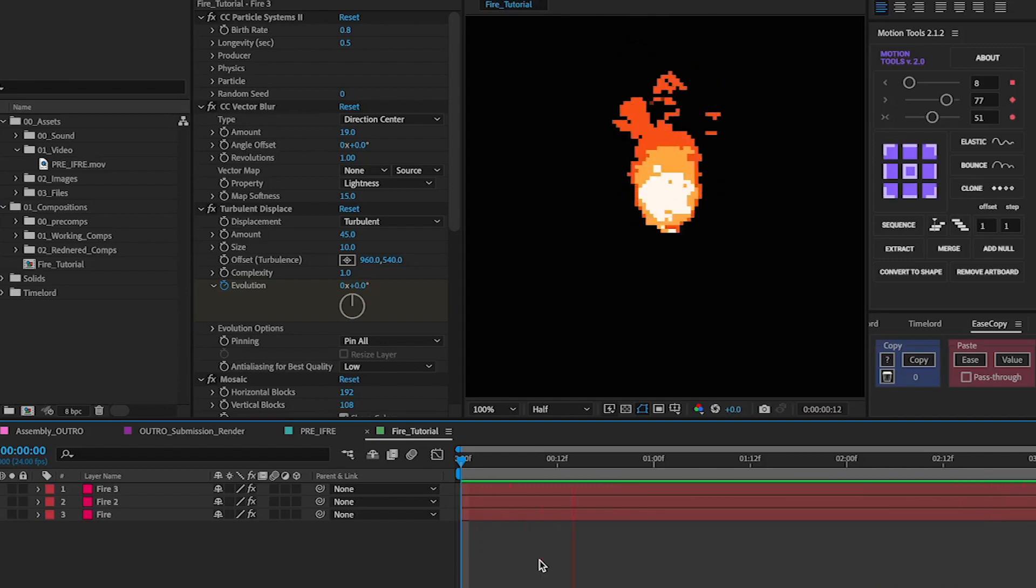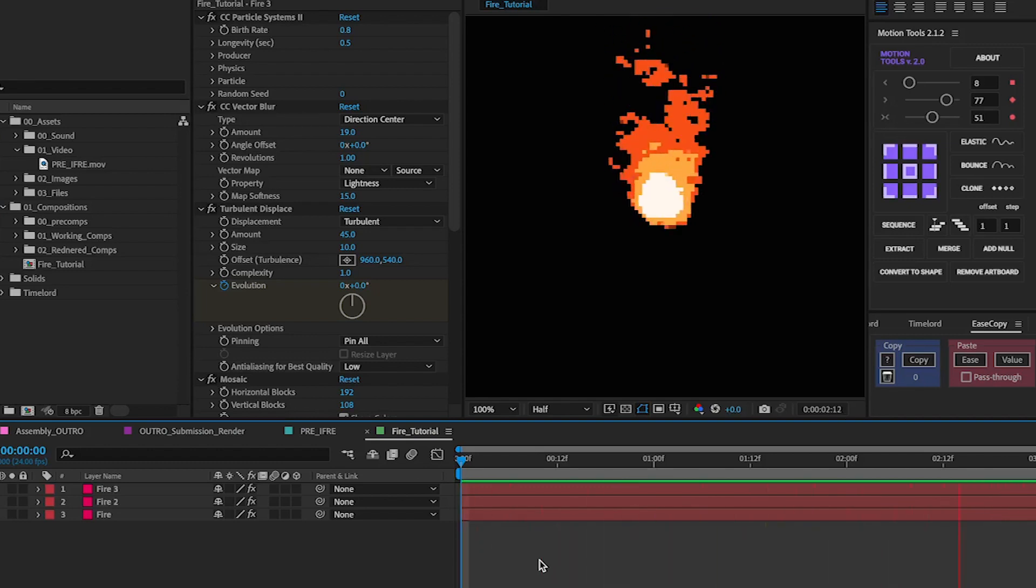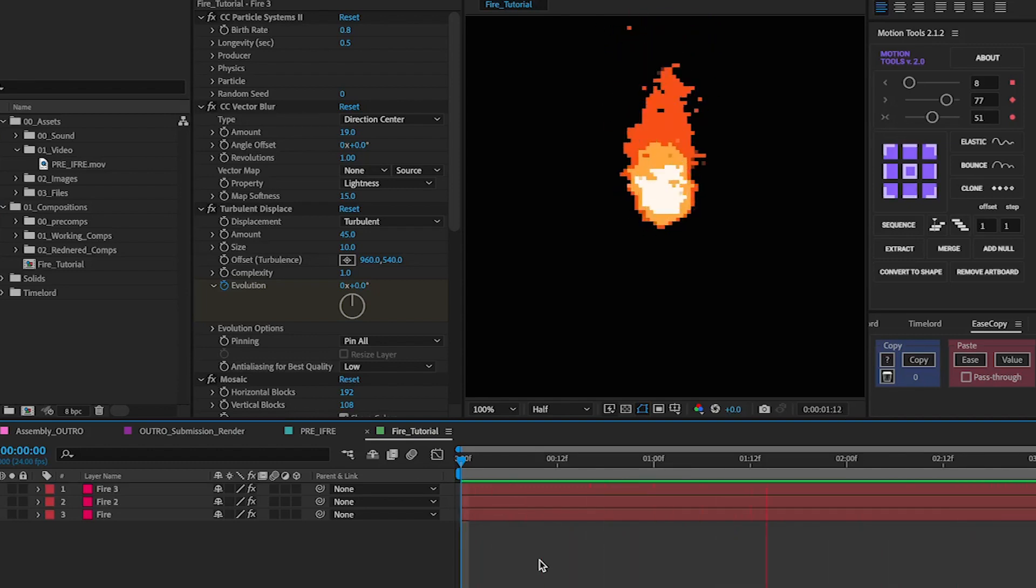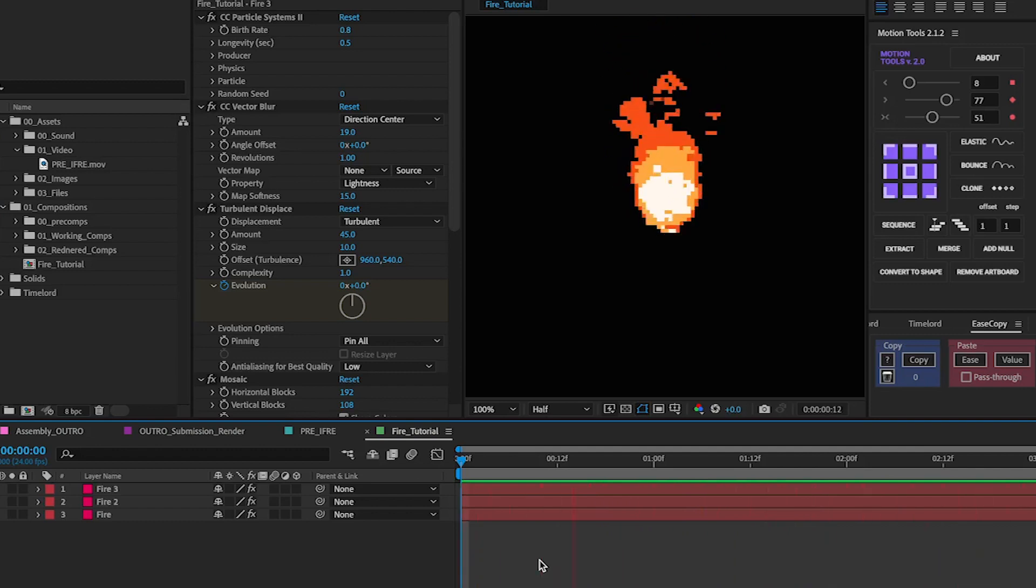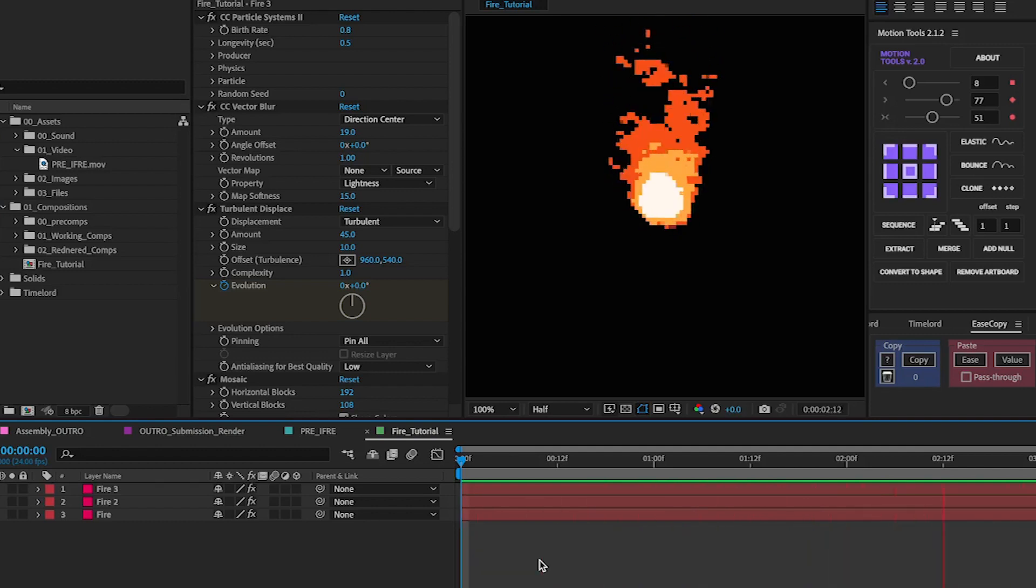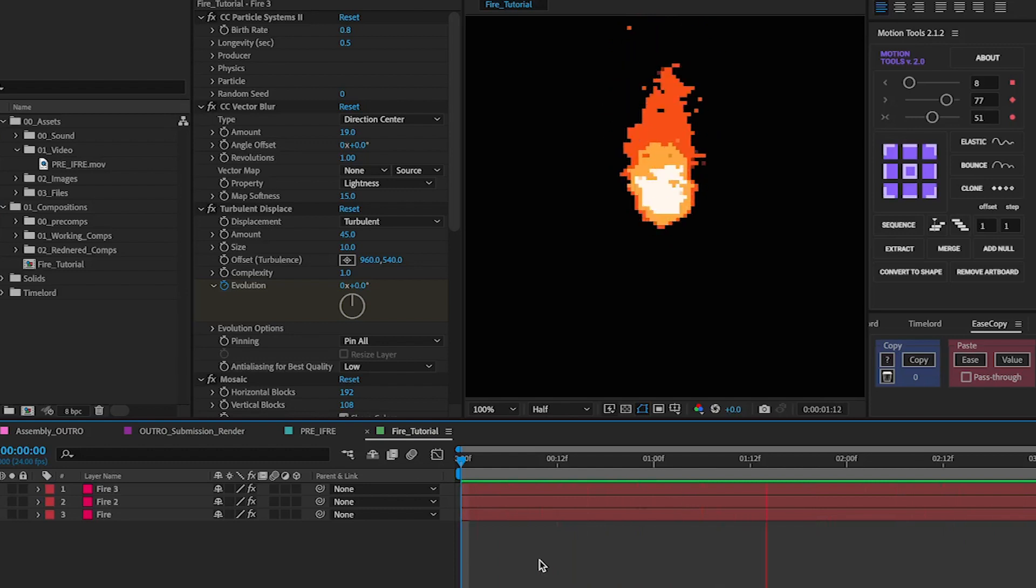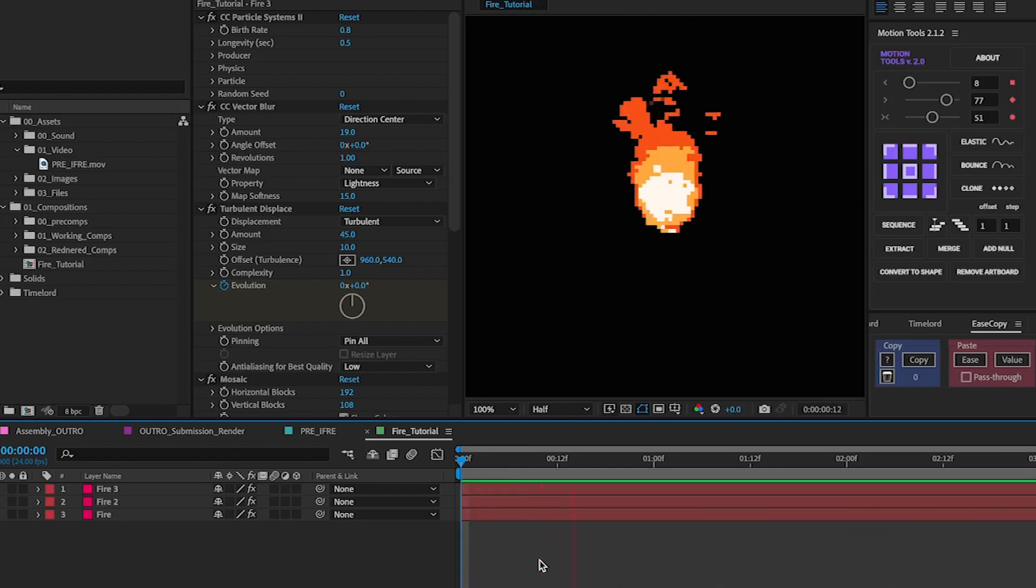And essentially this is how you get the fire to look pixelated. And that is it if that's the only effect you're looking for in this. The next thing we're going to be looking at is using glow and looking at how to pre-compose everything to make it look more natural within a scene.